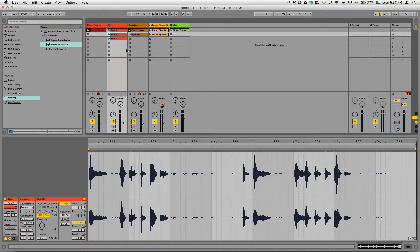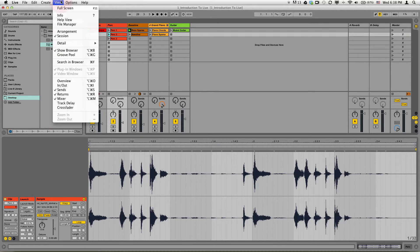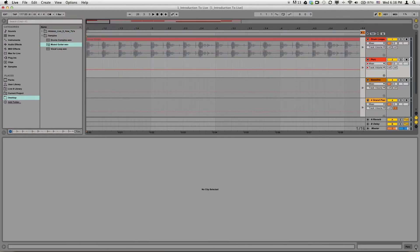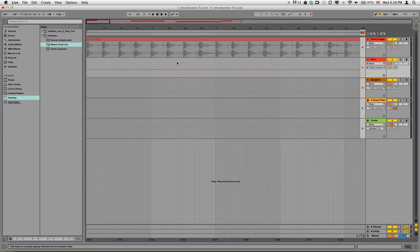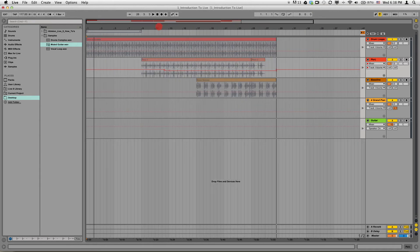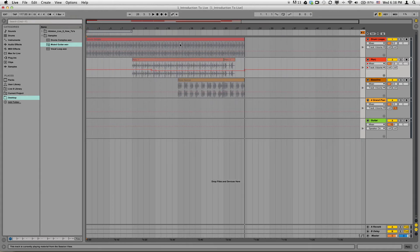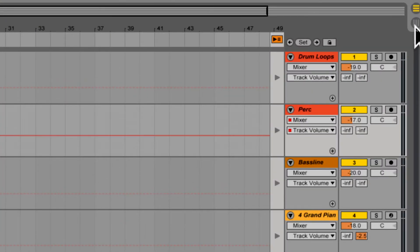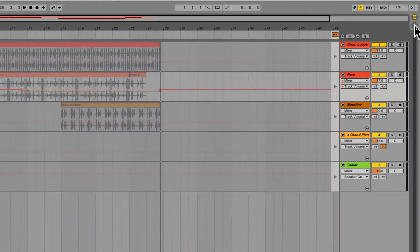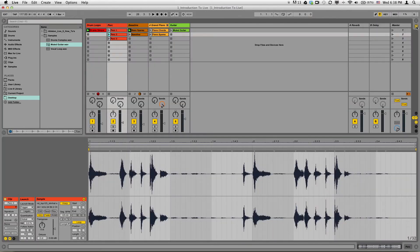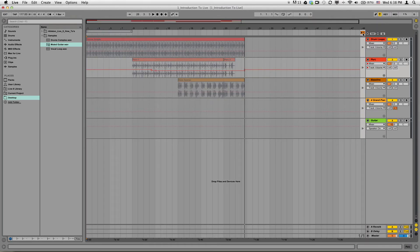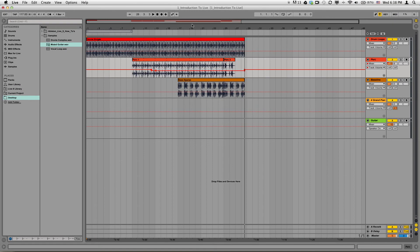Now that we've recorded that, we kind of want to see it in another view. So if we go up to the View menu and choose Arrangement, it'll take us into this view over here. Now I have, if I zoom out by clicking there and dragging up, you see those clips that I recorded. They're all grayed out right now because I was in the other view. You can change from view to view — from Arrangement to Session — using these buttons or the Tab key on your keyboard. Tab jumps you back and forth. Then all I have to do is push this button and now the Arrangement view is active instead of the Session view.